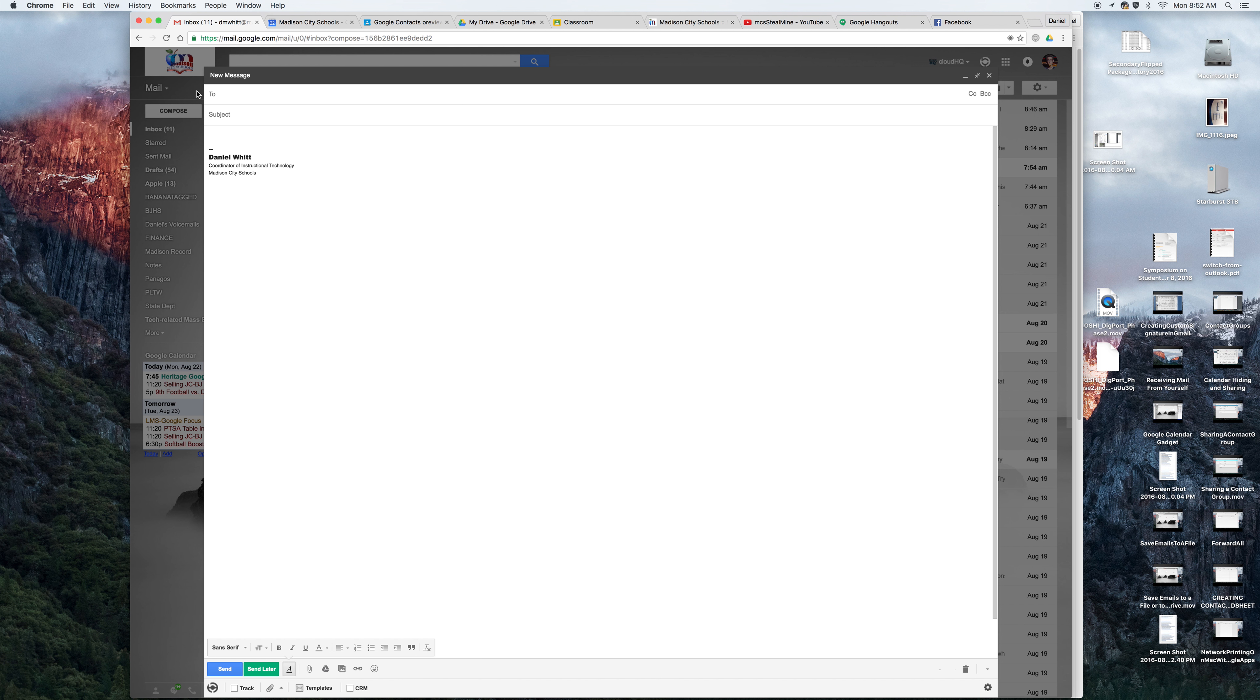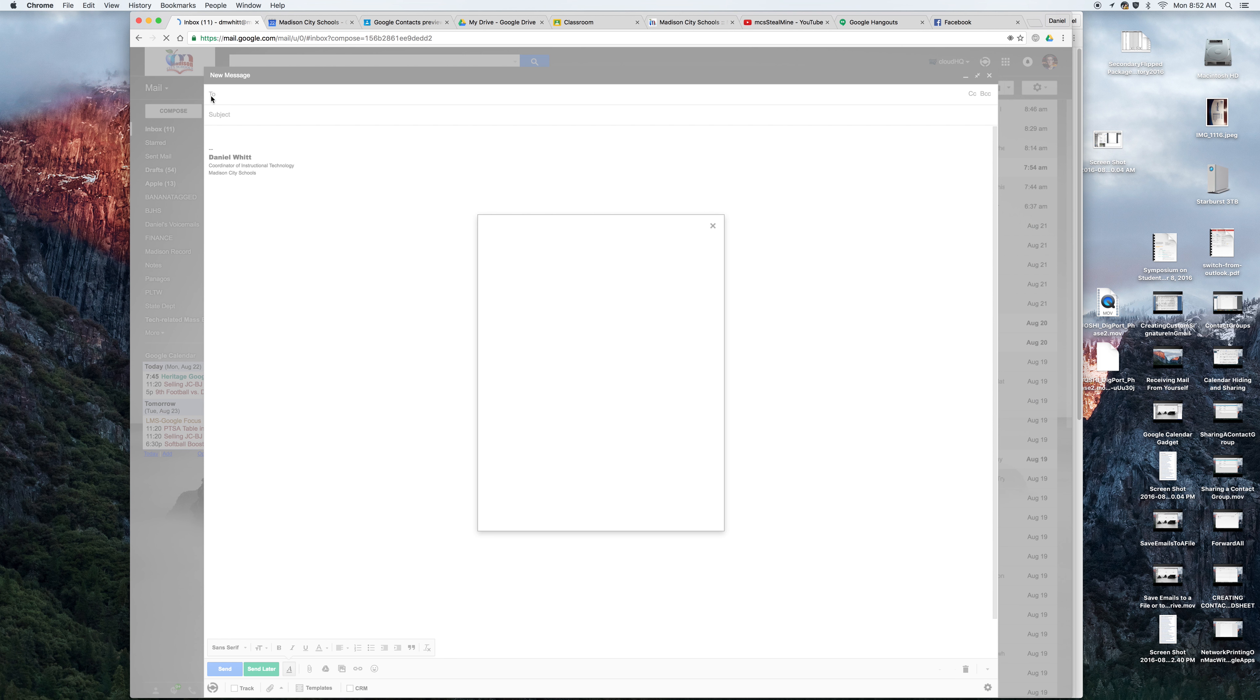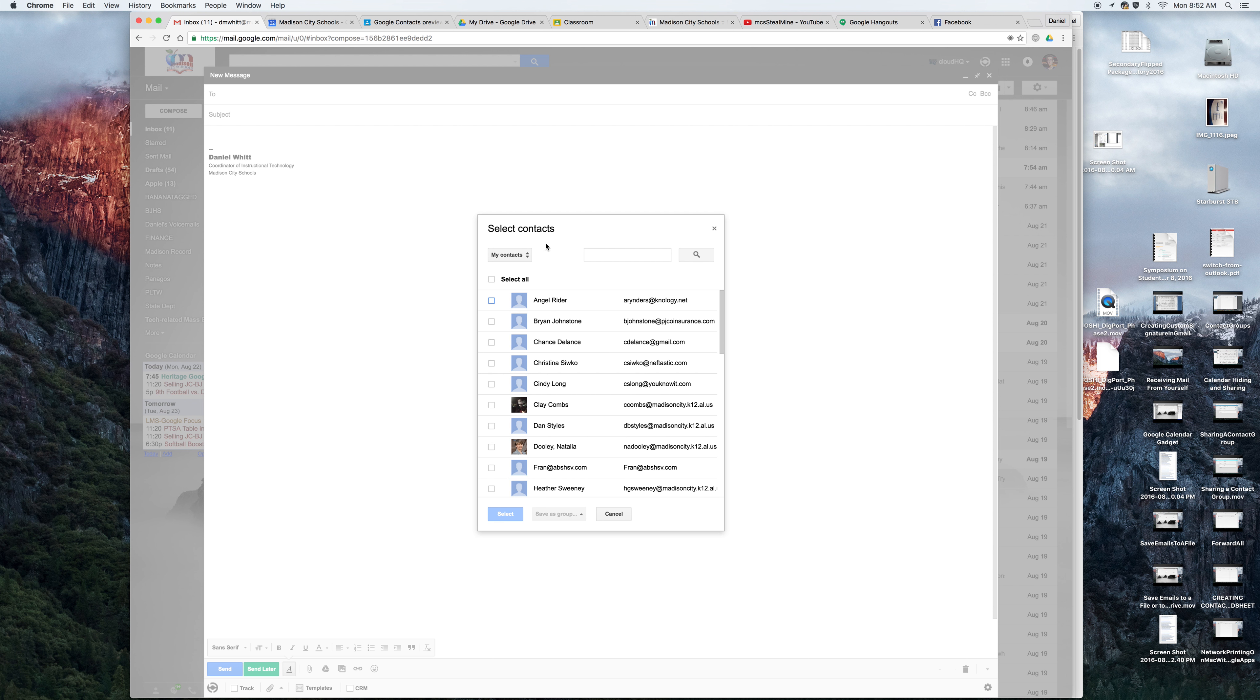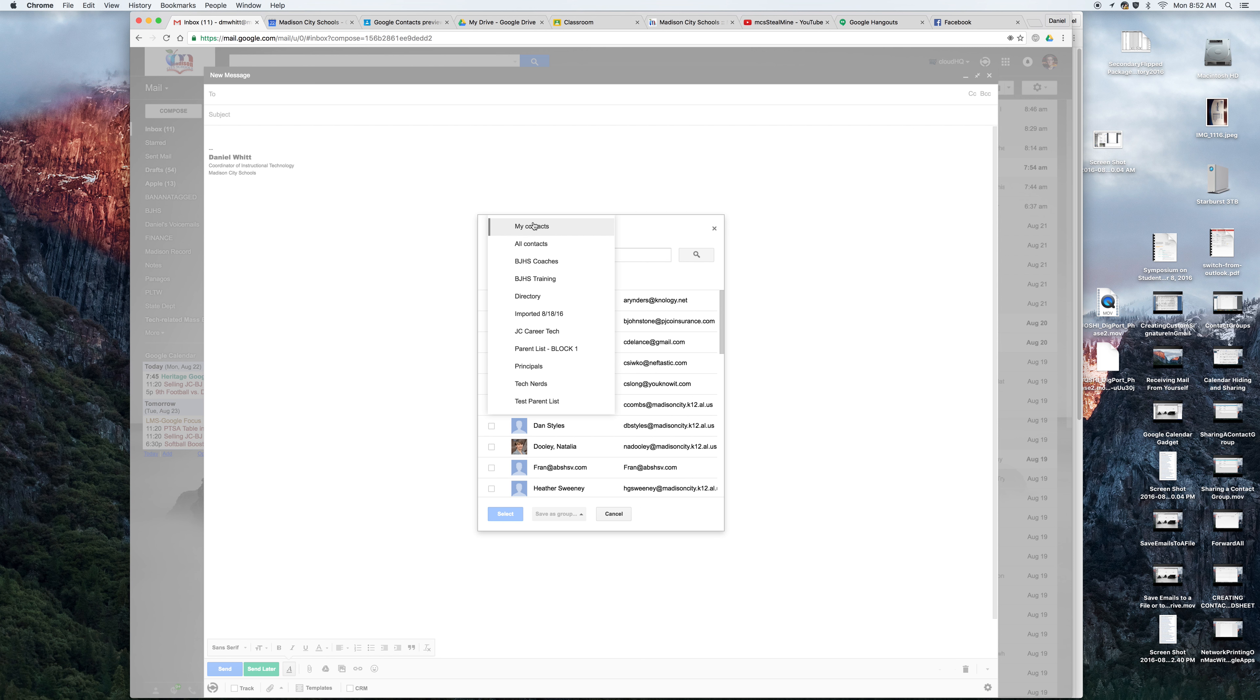Here in the compose window, if you click the word 'to', there's a dropdown here that says My Contacts. When I drop that down, you'll see all of my distribution lists or contact groups that I've made.